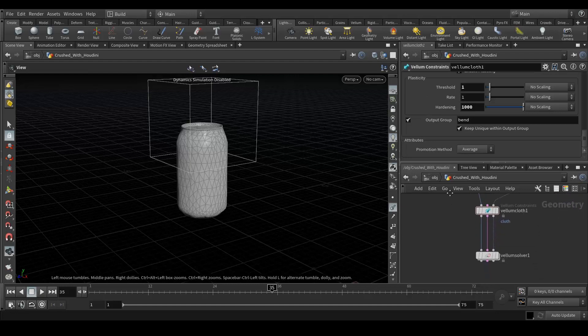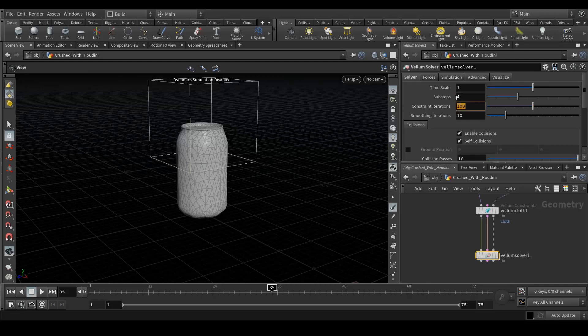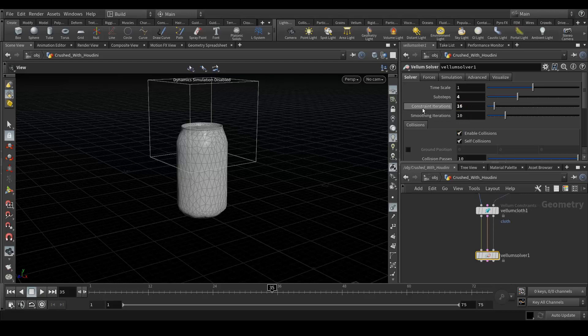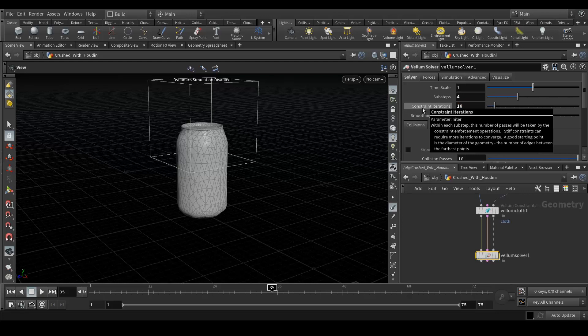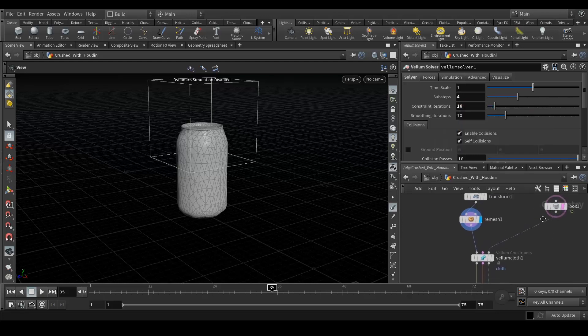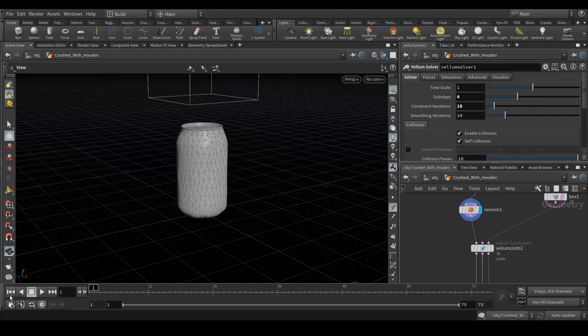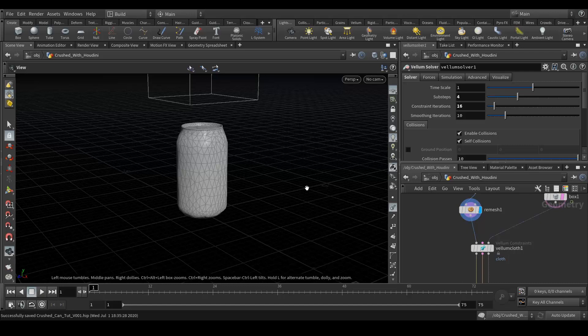Next we're gonna change the vellum solver values here. Sub steps should be four and here we will add 16 sub steps in the constraint iterations. So yeah that's it, let's simulate it. Save your file and let's see how the simulation comes.